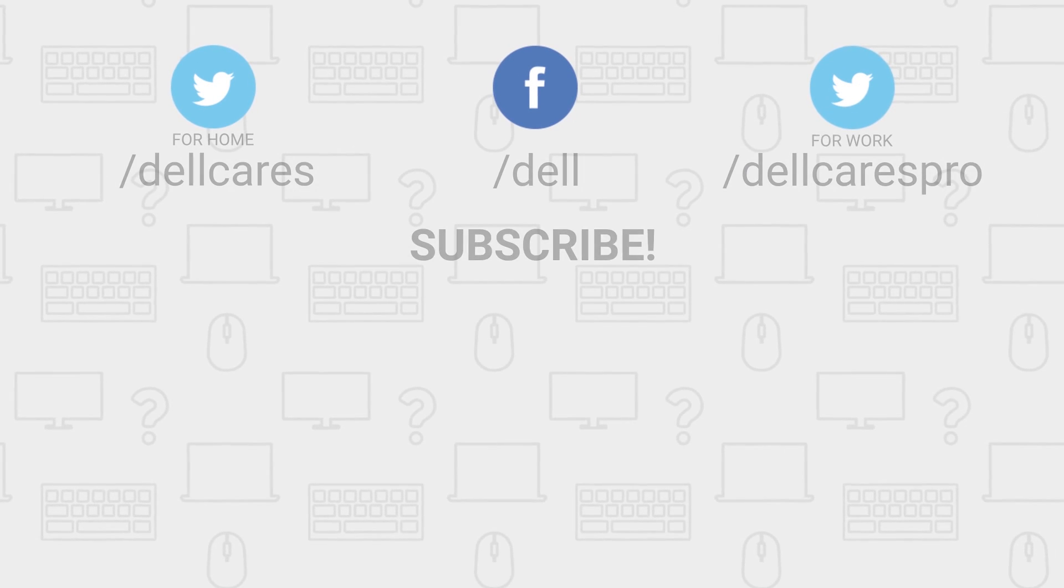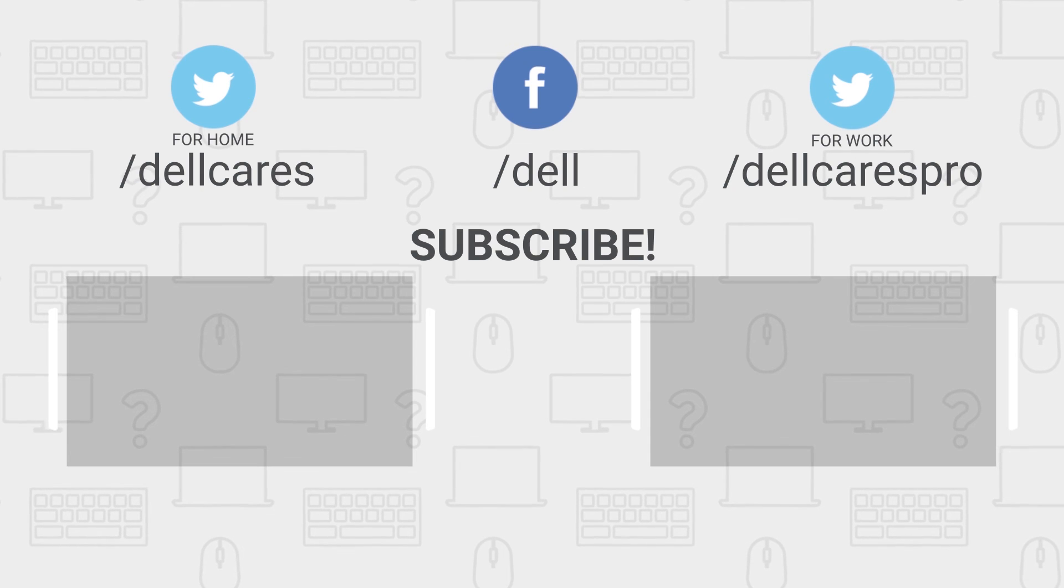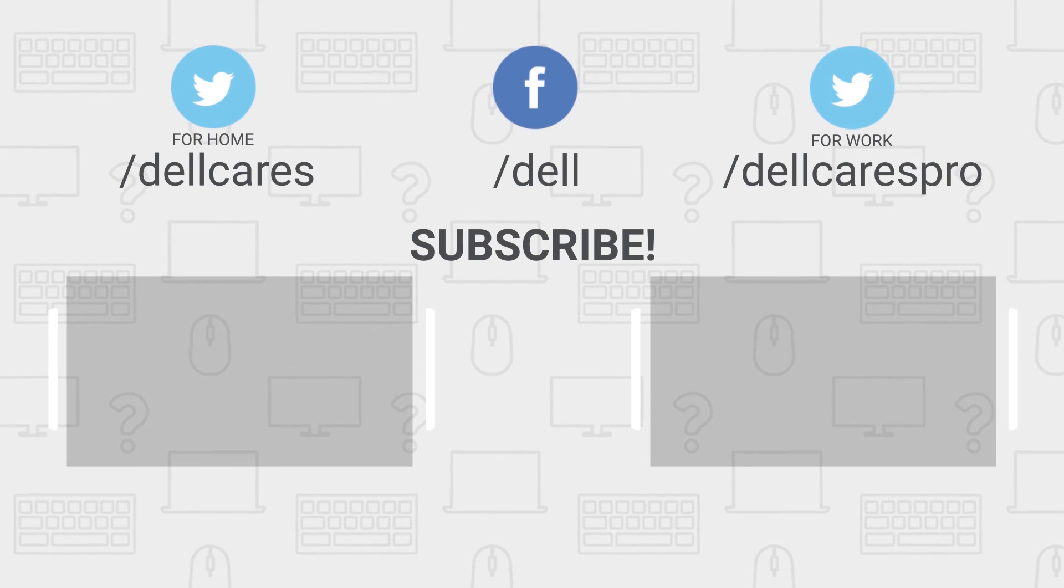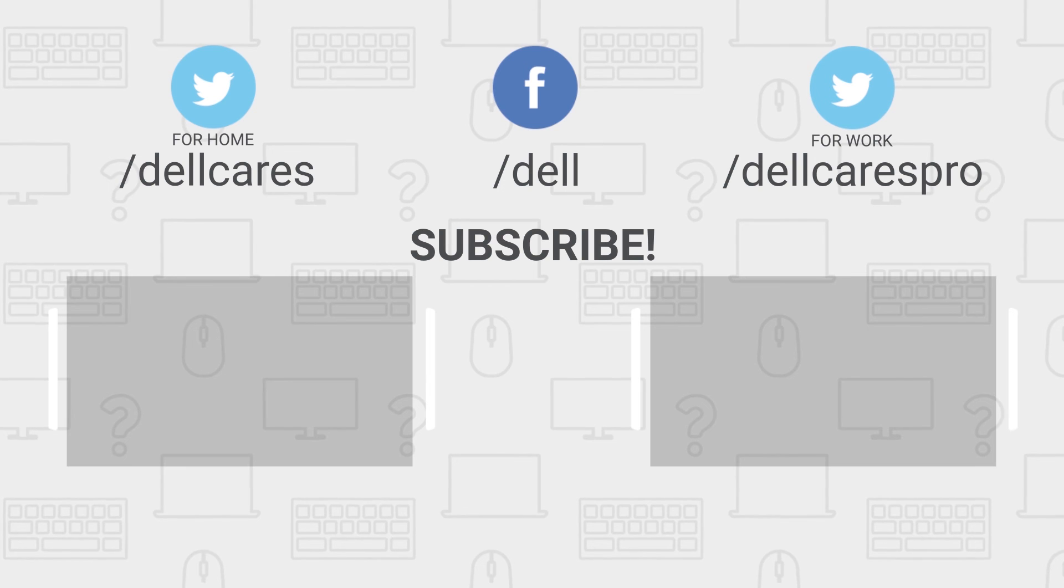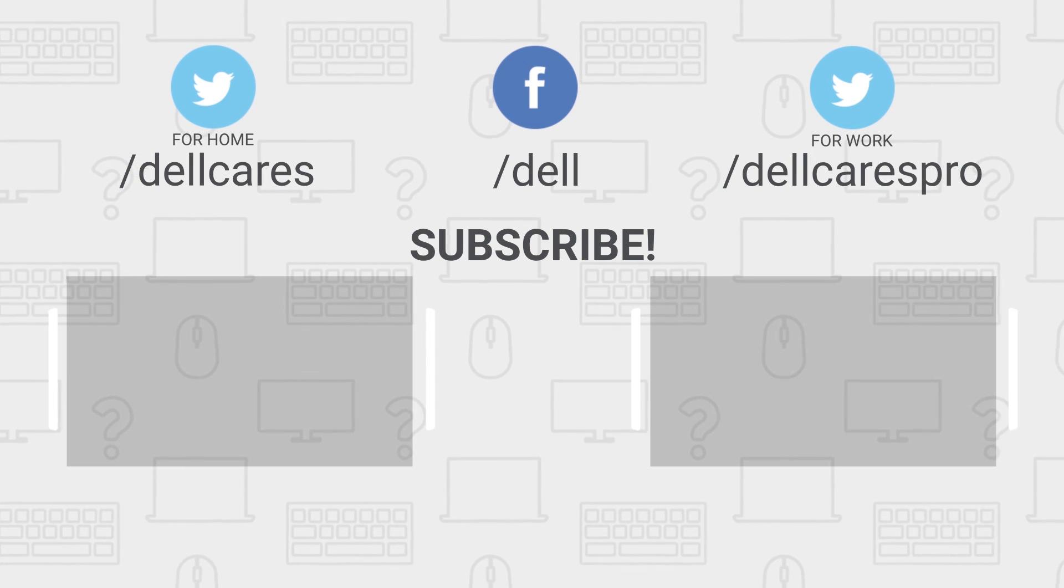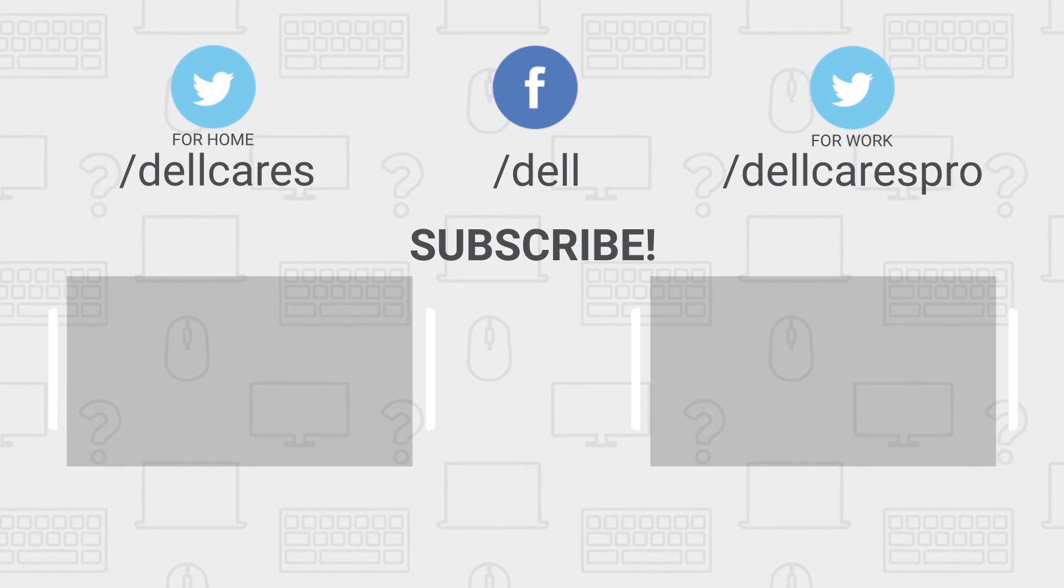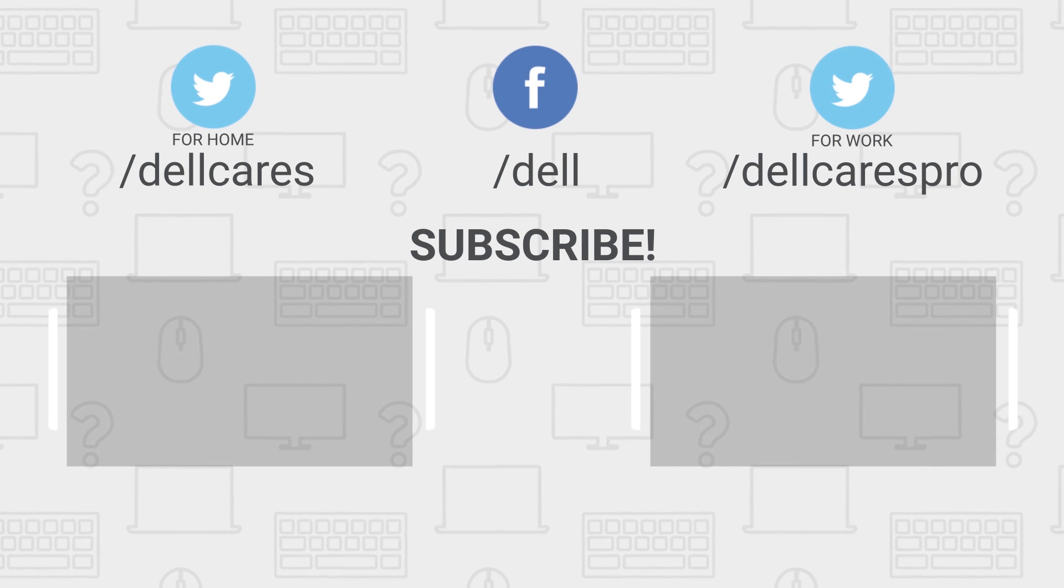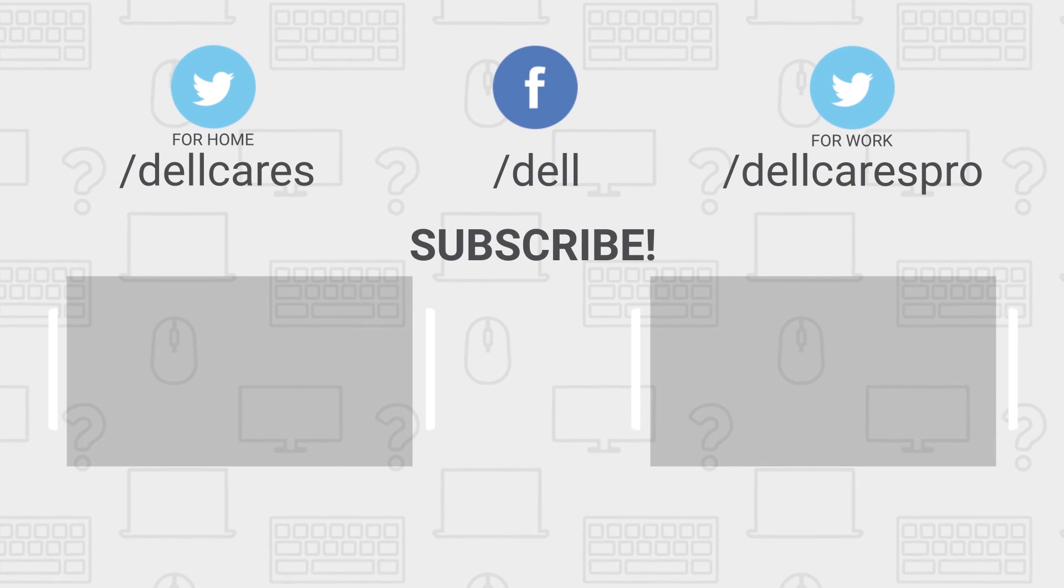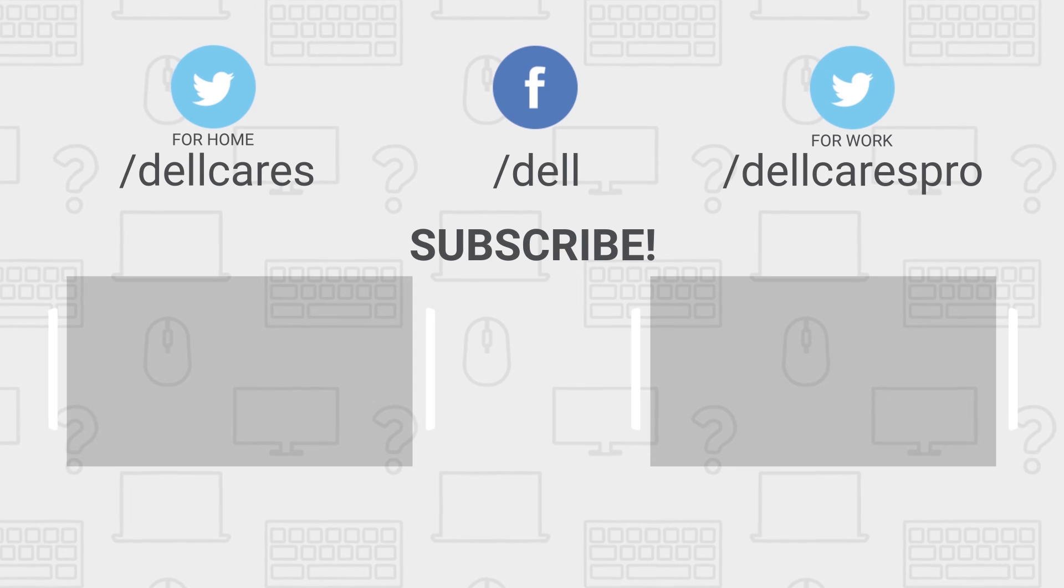You can always contact us through social media on Facebook or Twitter whenever you have questions or need support. You can also join in a chat with other Dell users on the Dell Community Forum. We have many other helpful tips and tutorials available on the Tech Support Dell channel, so become a subscriber today. If you liked this video, give it a like, and thanks for watching.